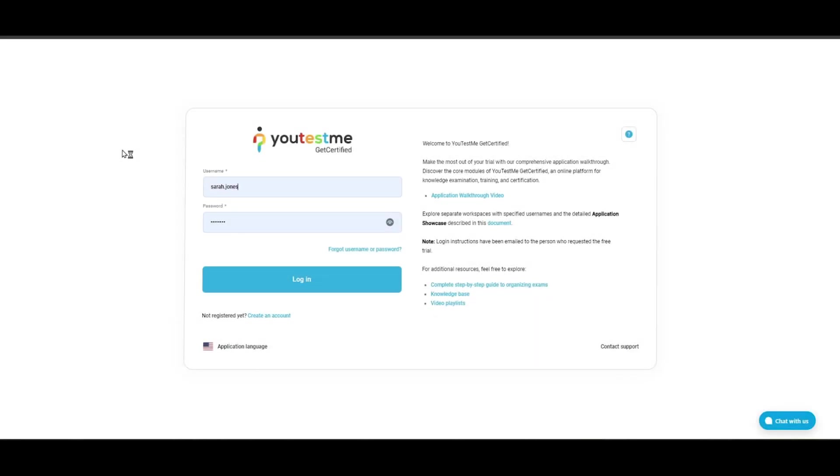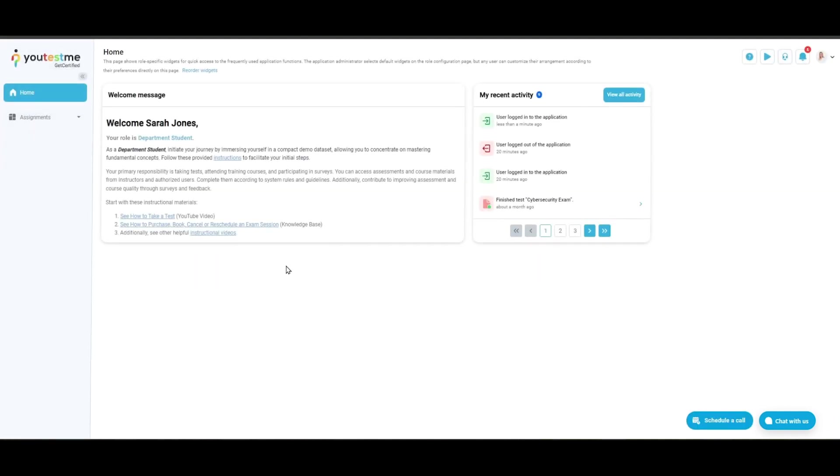This video demonstrates the candidate's perspective of the live proctored exam. First, log in using the candidate's credentials and then navigate to the My Assignments module.